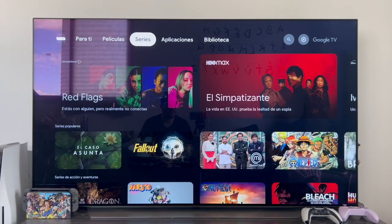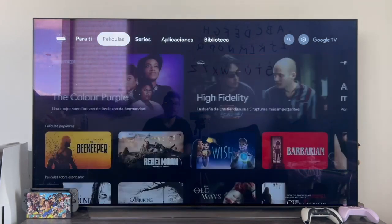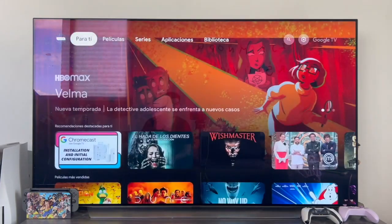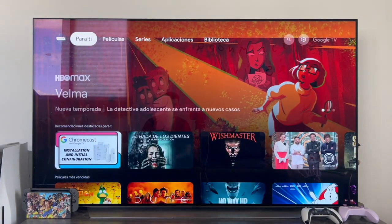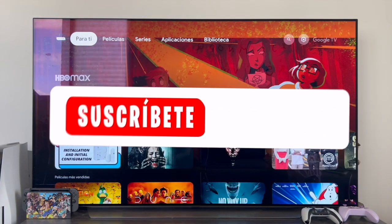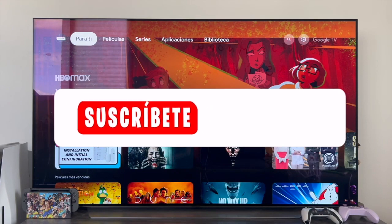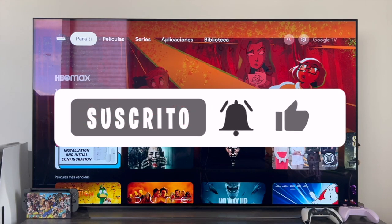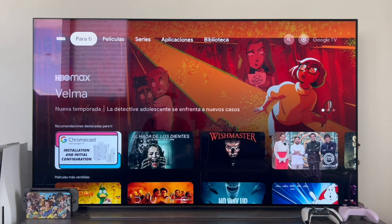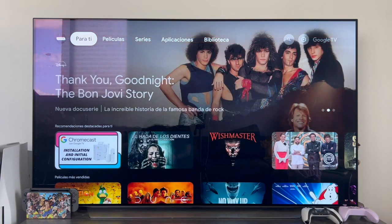Well guys, that's it for the video. As always, I hope I've been able to help you. If that's the case, don't forget to give me a like — it's very important. Also, subscribe to the channel and hit the bell so you won't miss anything. That's all from me. As always, it's a pleasure and see you in the next video.